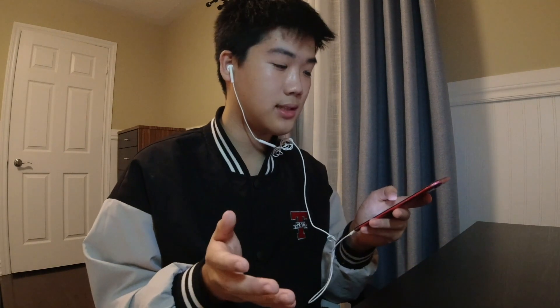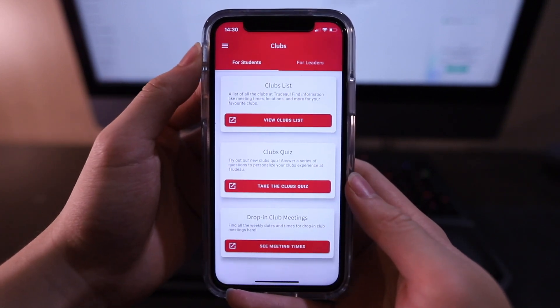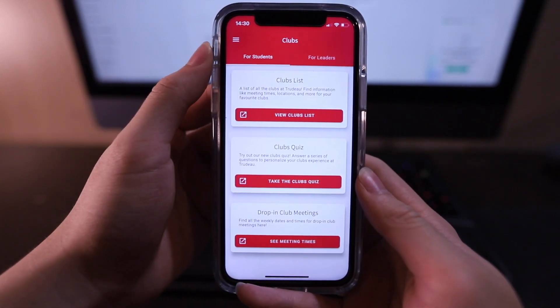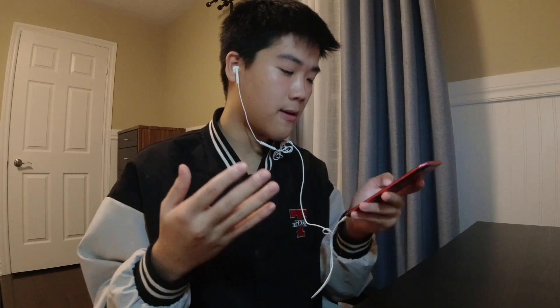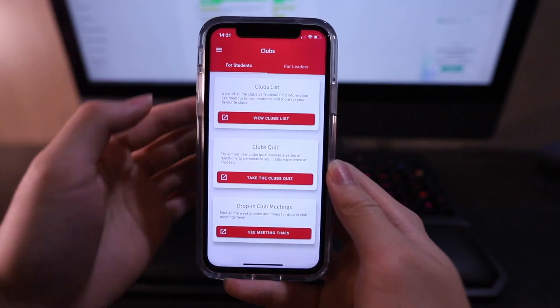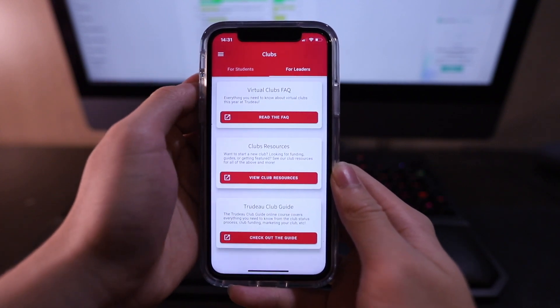Last but not least, we have the Club section. As a student, you can find clubs on the club list, take a club quiz, and also find their meeting times there. And for club leaders or those who want to start their own clubs, there are tons of club resources under the For Leaders section.